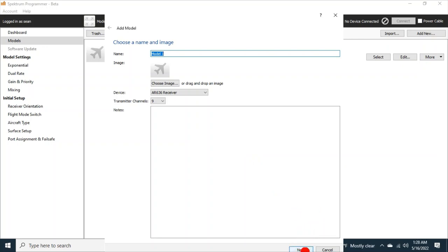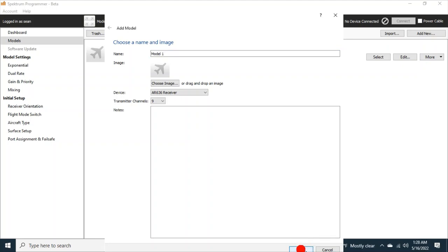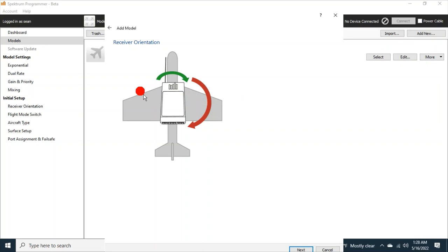So I'm going to make sure I get this right. Alright, we're going to hit next. There we go. Now we've got the receiver orientation, and you just use your mouse to flip it around.